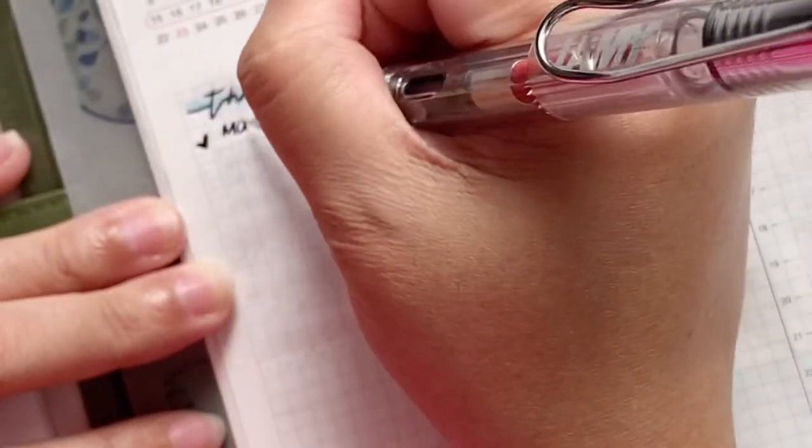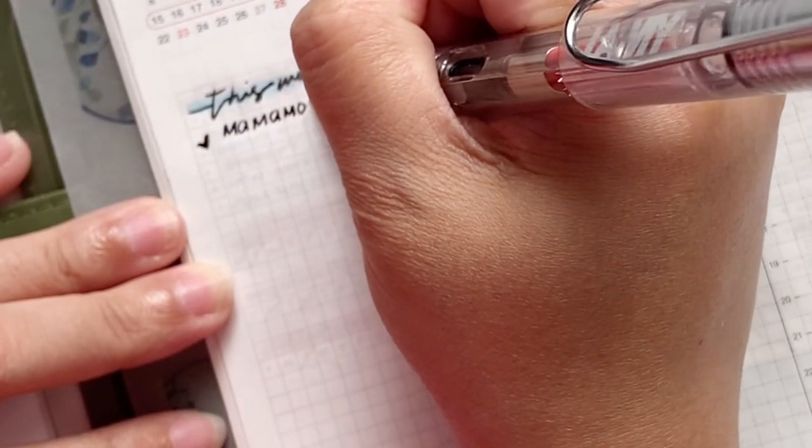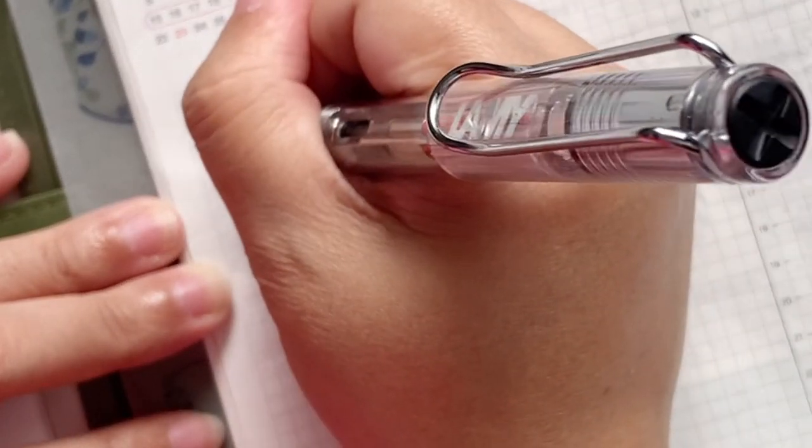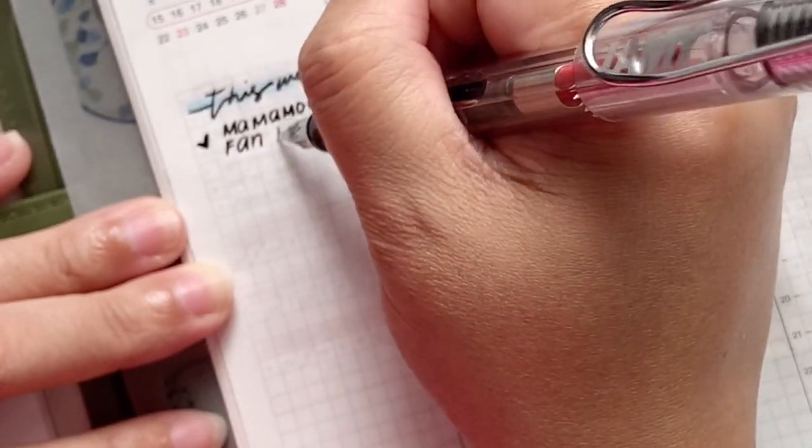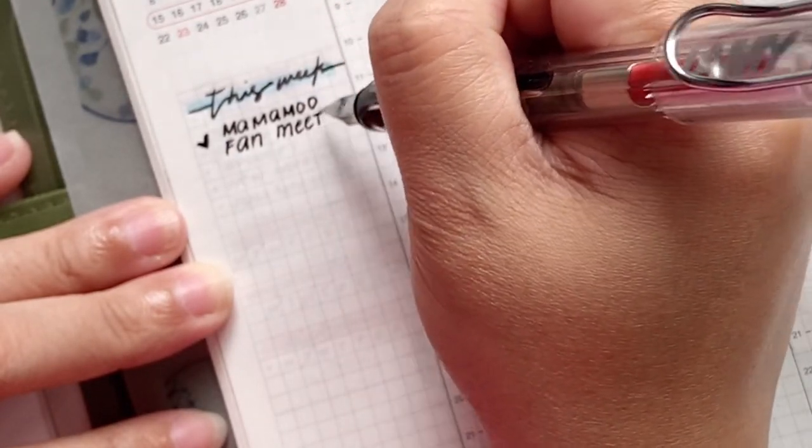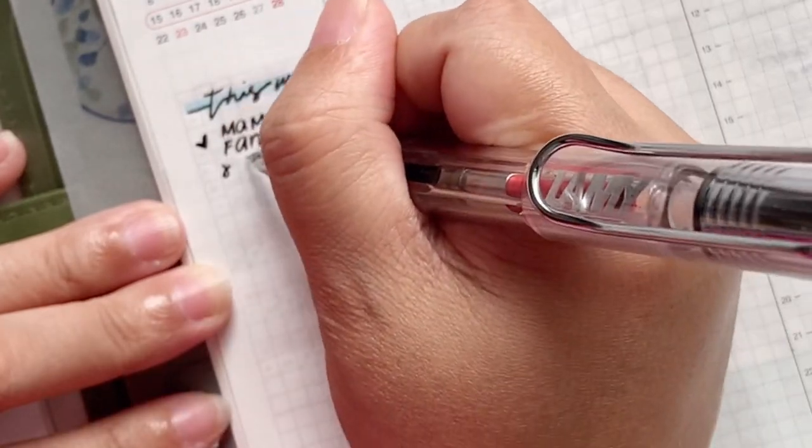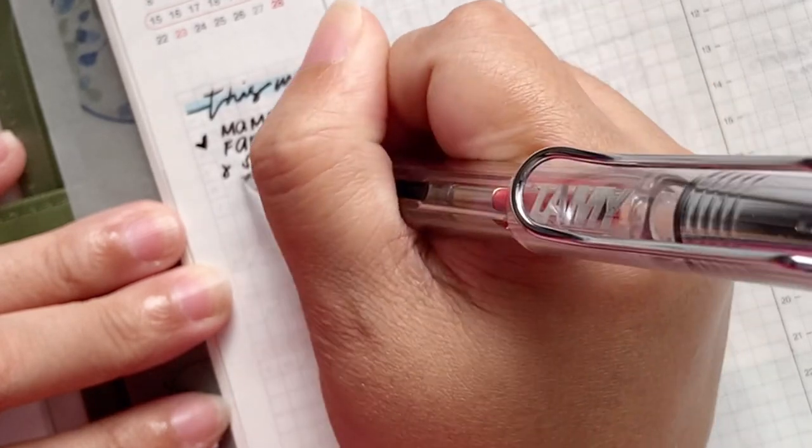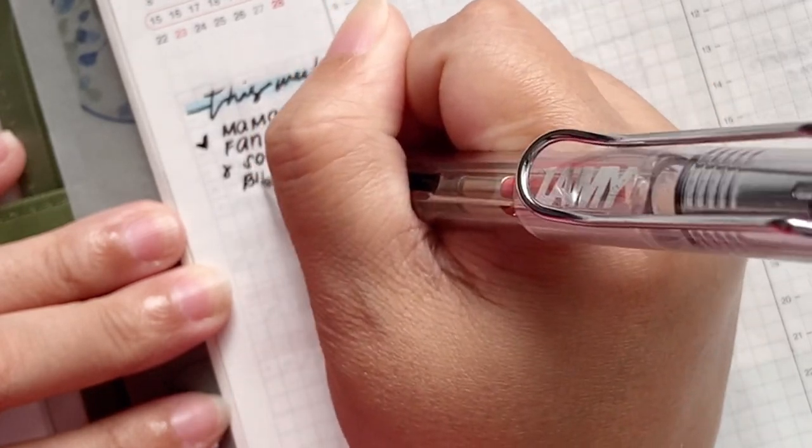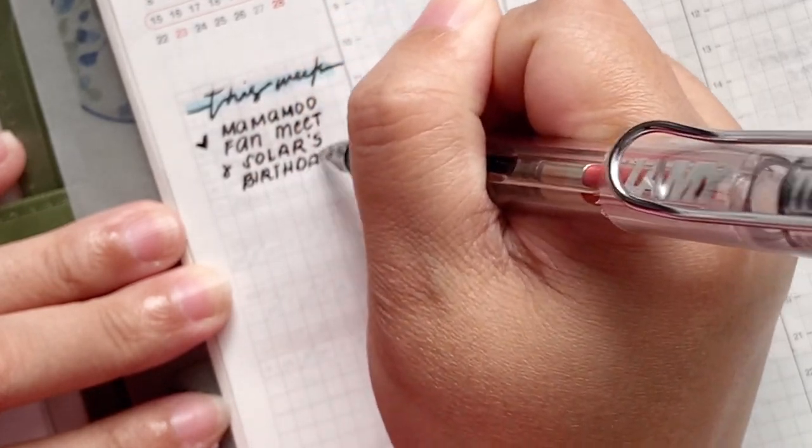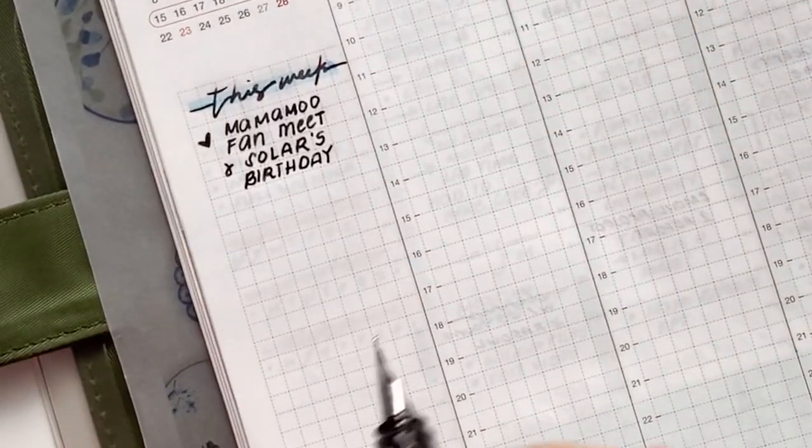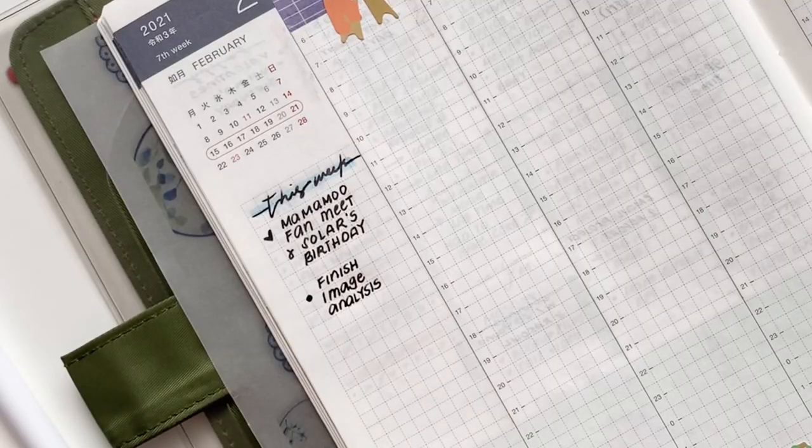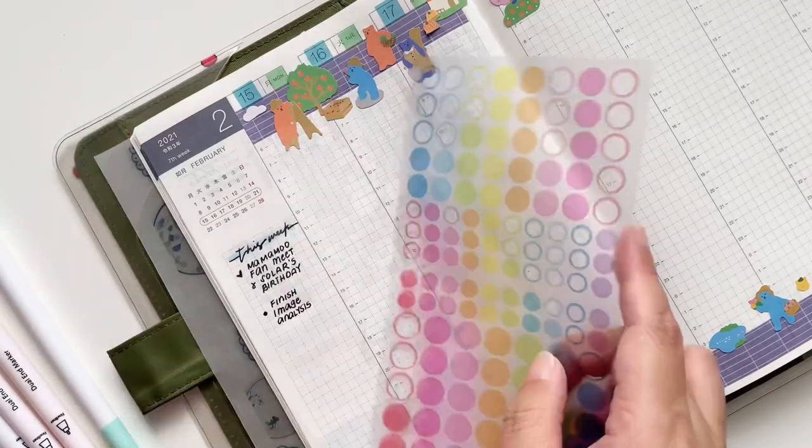If you're wondering, the ink that I'm usually using is the J. Herbin Perle Noire and it's just a basic black ink. I really like this ink because it's watery, so if you're using a really thin nib, thinner than the F nib, it's still gonna work out well.